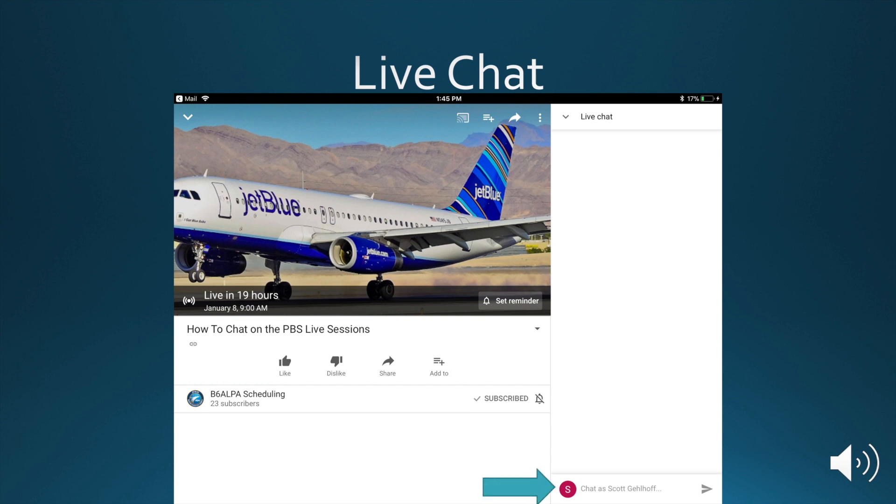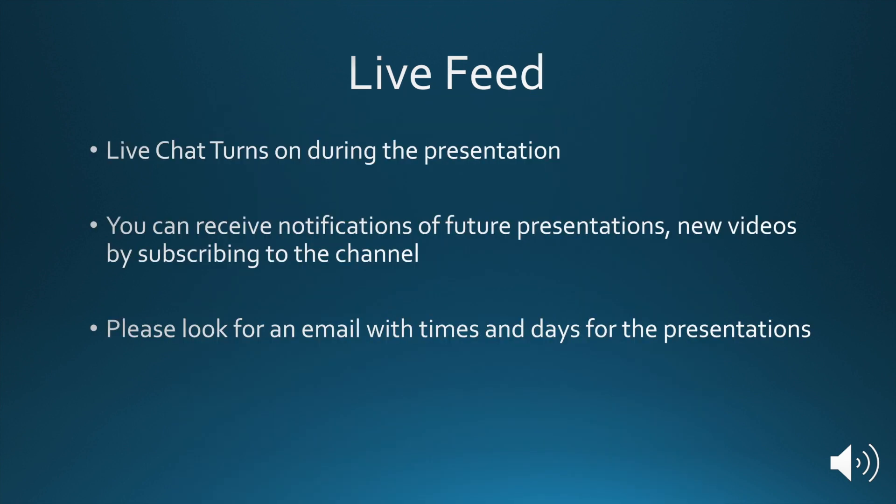When the presentation is live, you'll be able to interact with the presenter through this text window. Live chat turns on during the presentation.